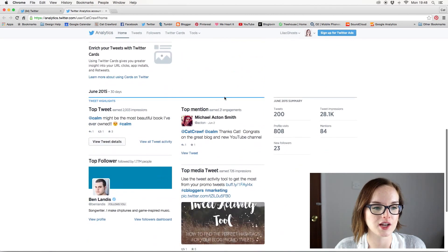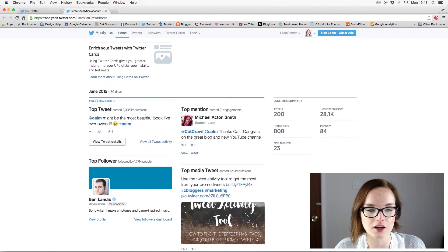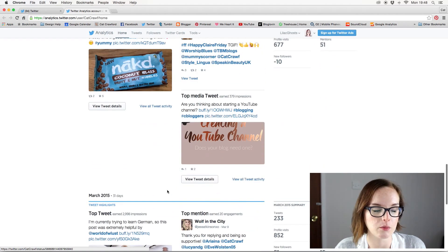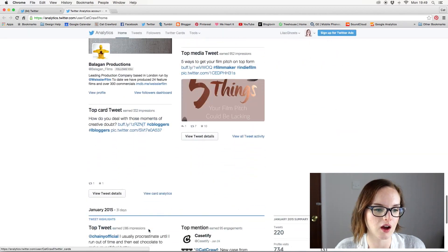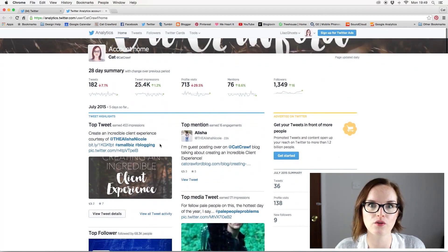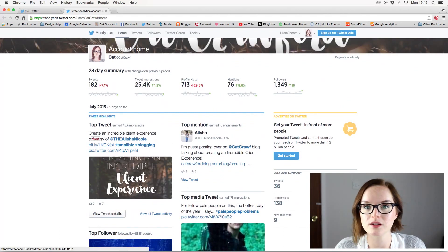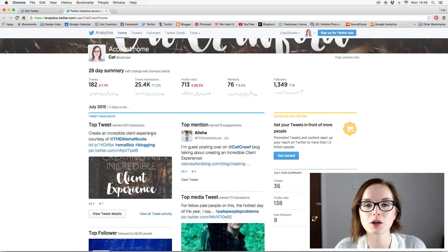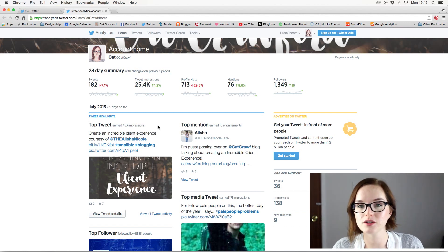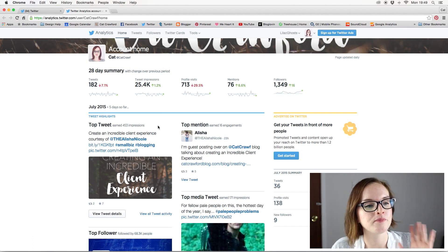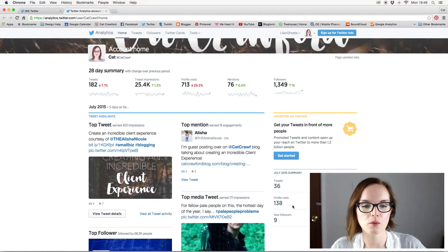Below that it runs down month by month — June, May, April — and it keeps going for quite a while. If you want to see top tweets for December, you can scroll down to find them. However, it will only show data for as long as you've had analytics activated. If you've just activated it, you won't have all this historical information because the data hasn't been collected yet.